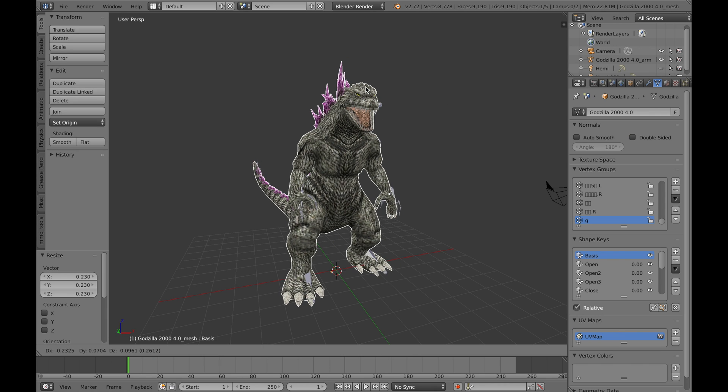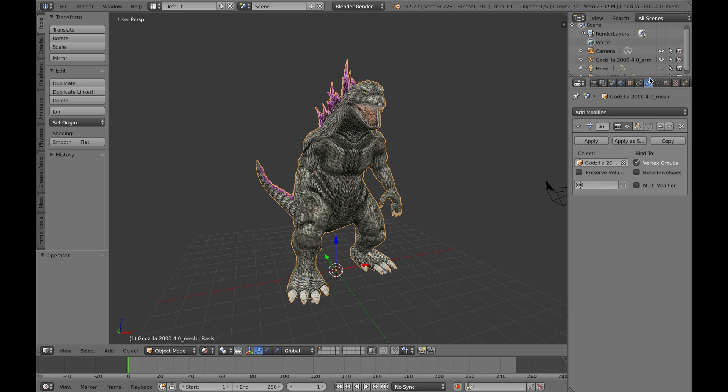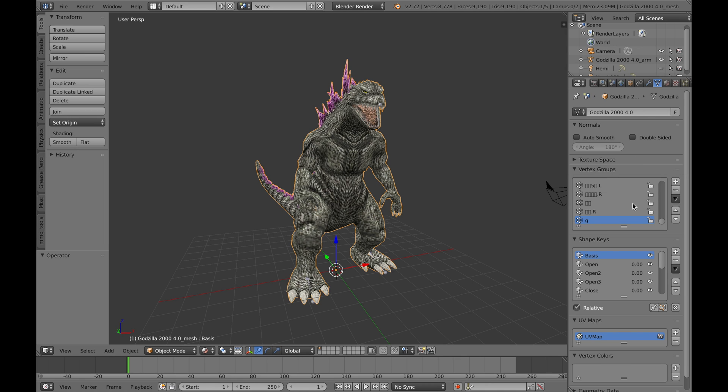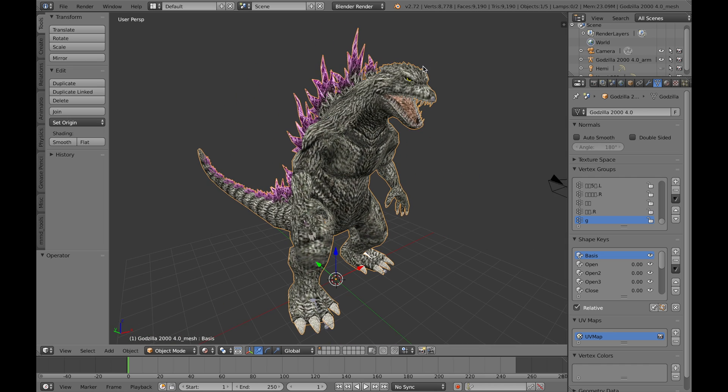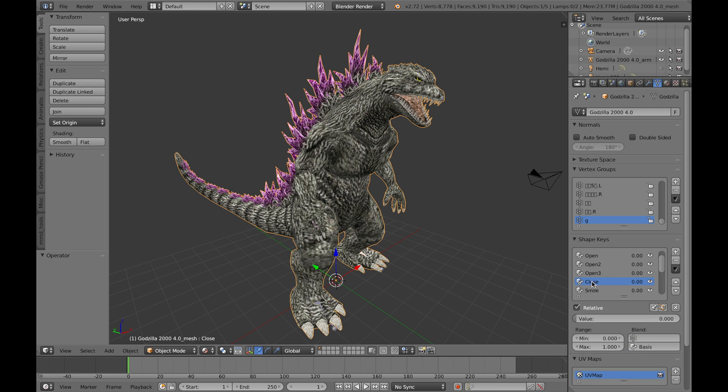Now if you have the object selected, you'll see in this panel, object data, you'll see shape keys. Now for those of you who don't know what shape keys is, it is what the facials are. Because the model isn't rigged, the mouth isn't rigged, the eyes aren't rigged. If you select, for instance, close, and you'll see value.